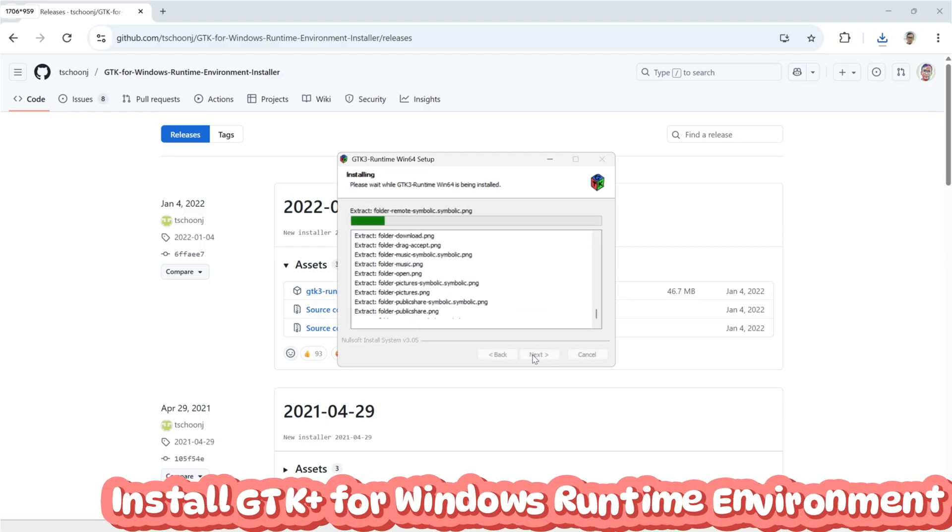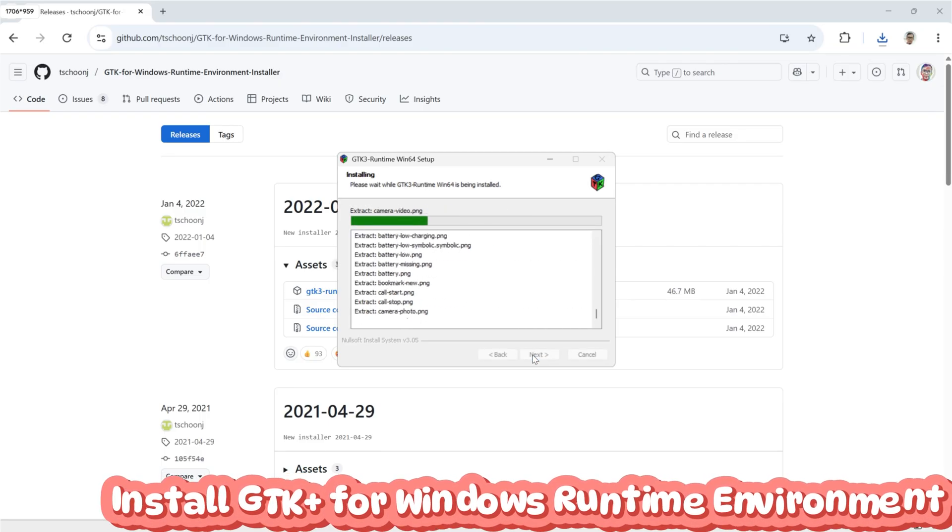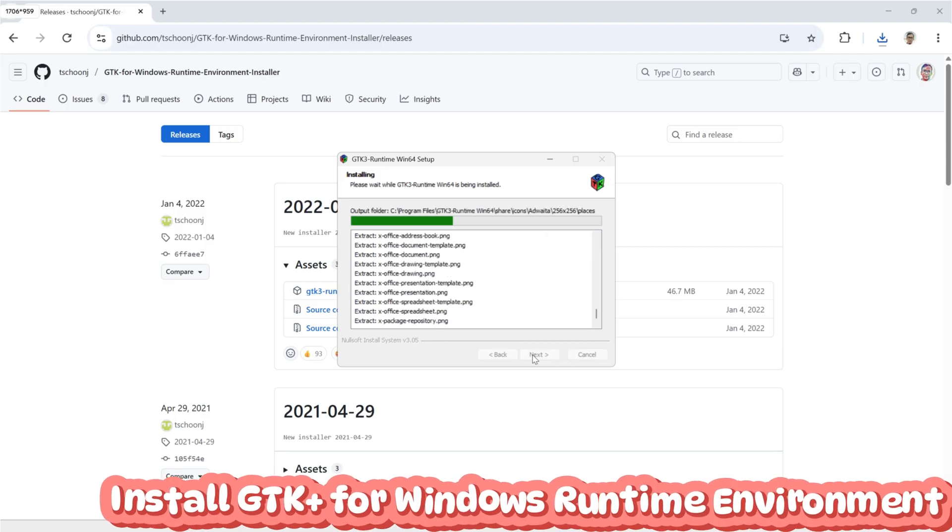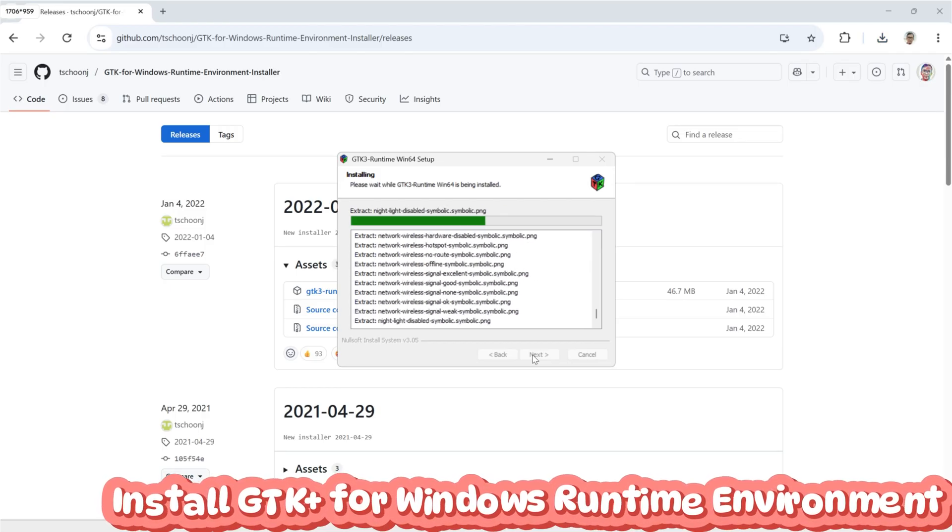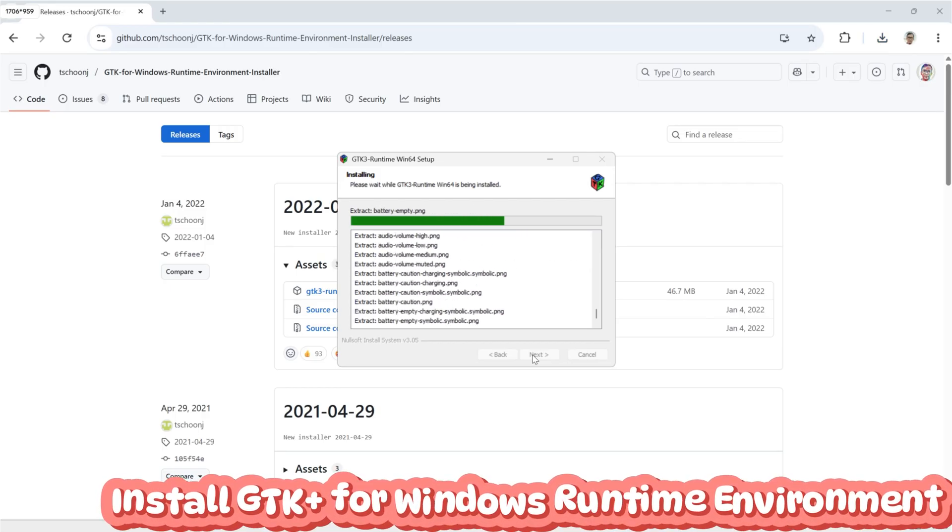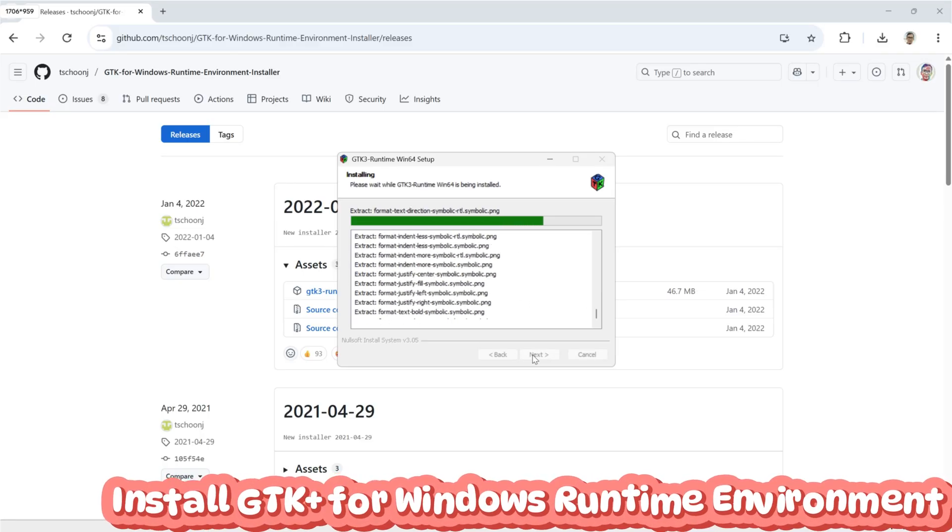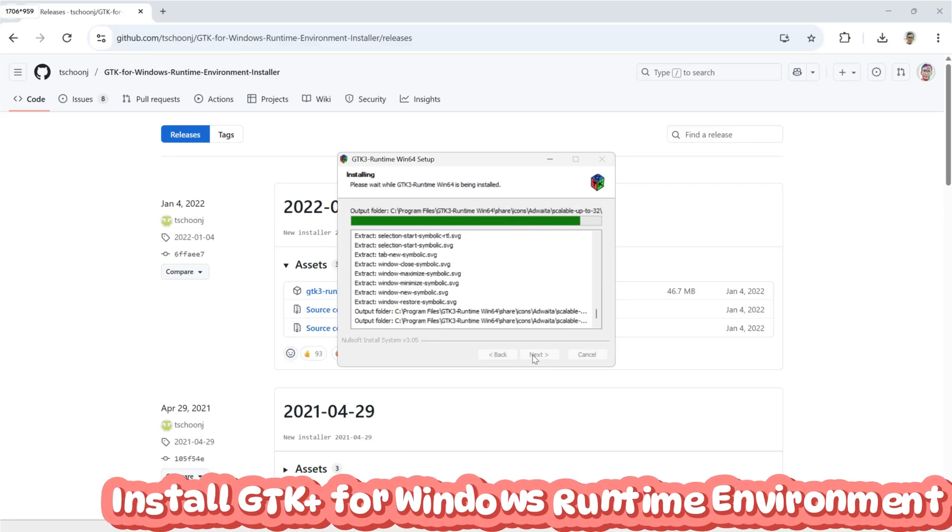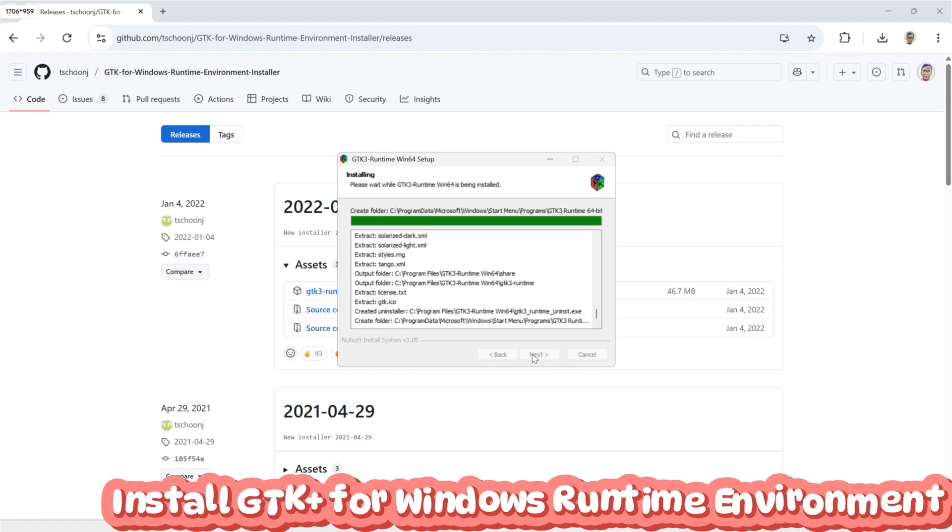Without GTK Plus, some parts of the visualization might not render correctly, especially when converting SVG files into PNG format. So make sure you install it properly before running the program to avoid any missing graphics or rendering errors.